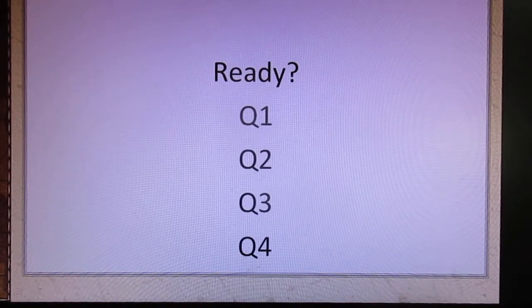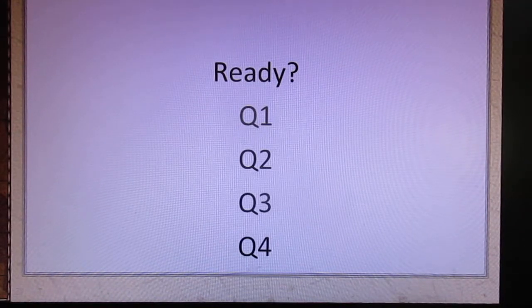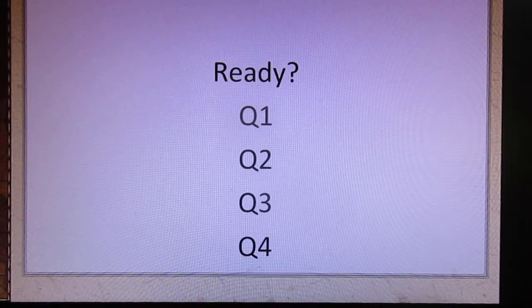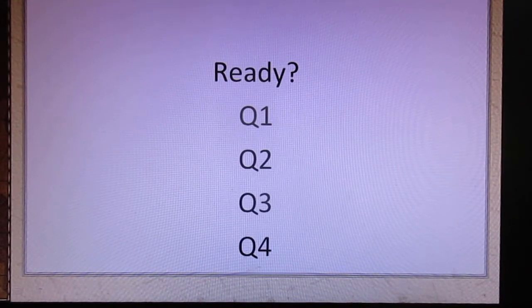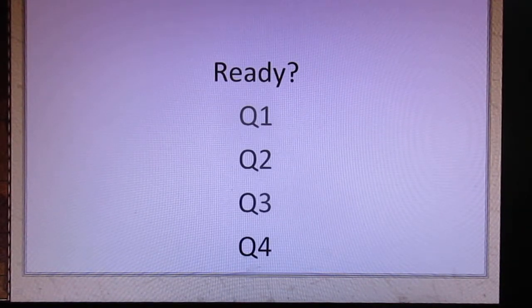Question 1: 我的生日是十二月一号. Question 2: 她的生日是十二月一号. 我的生日是四月二十六号.